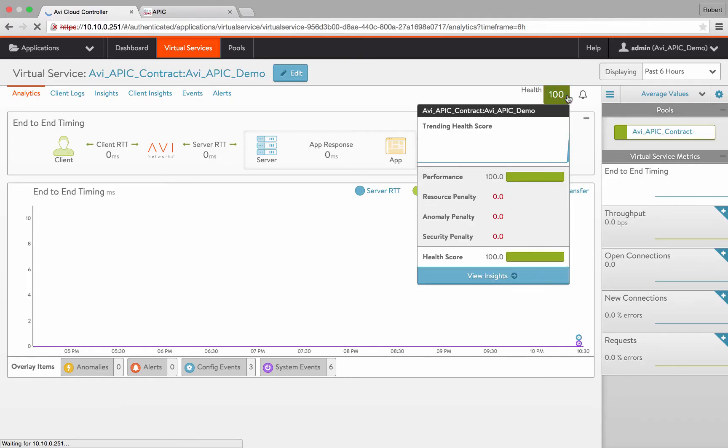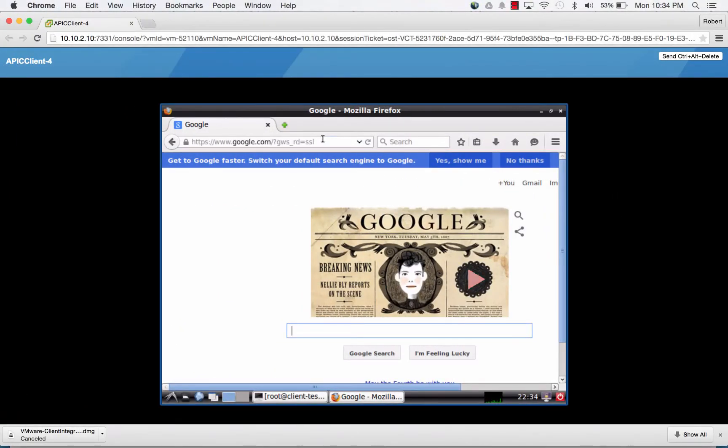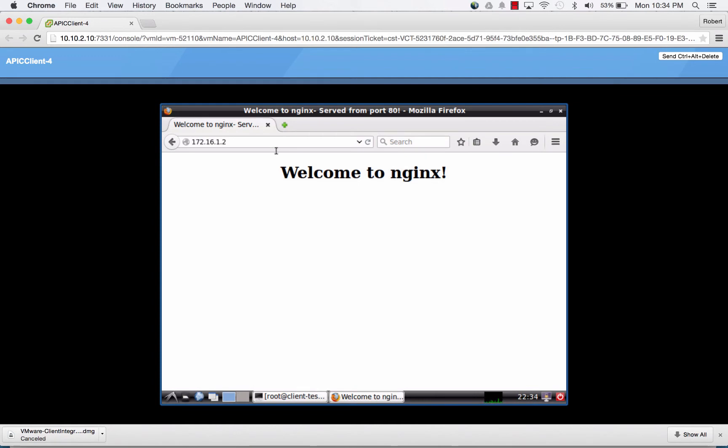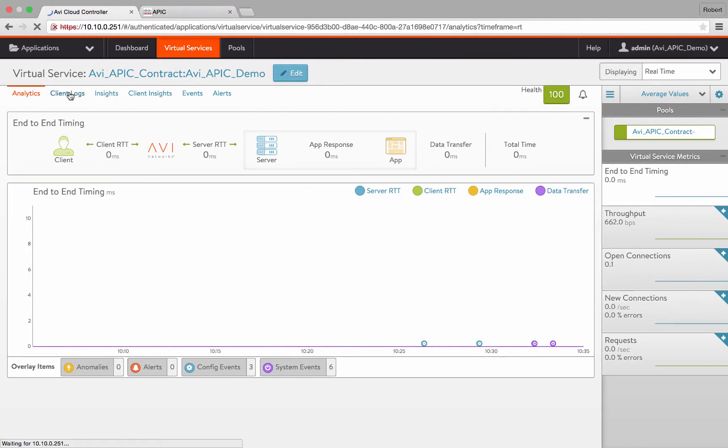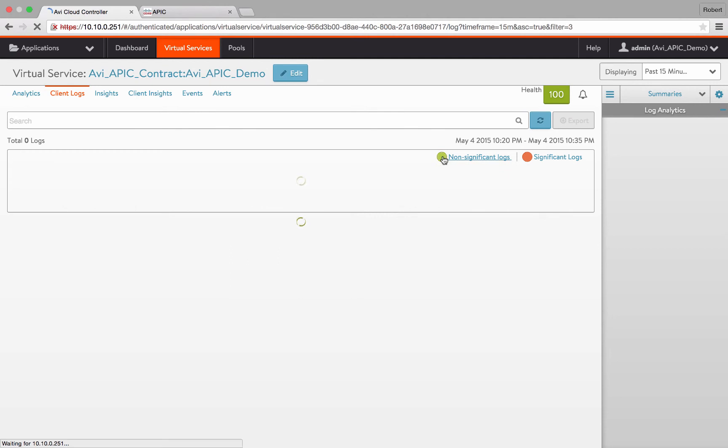Alright, now that the virtual service is up, let's send some traffic from one of our client machines. We can now go back to the AVI UI and see our request in the client logs.